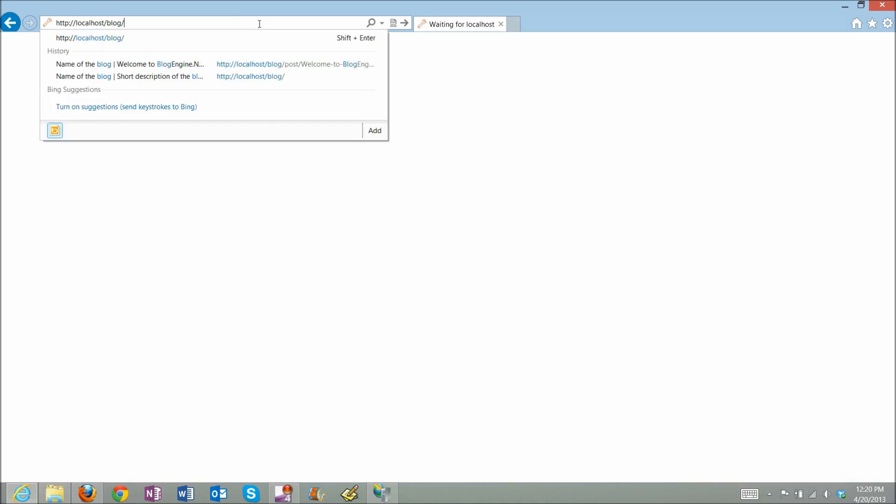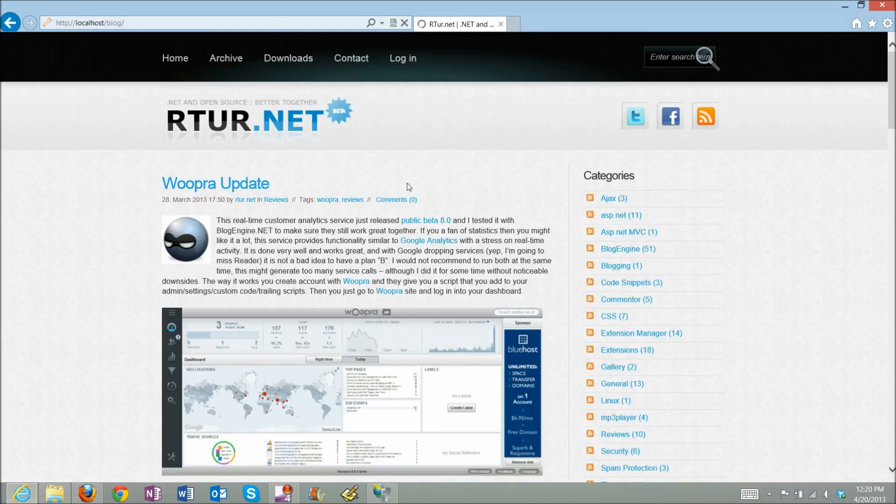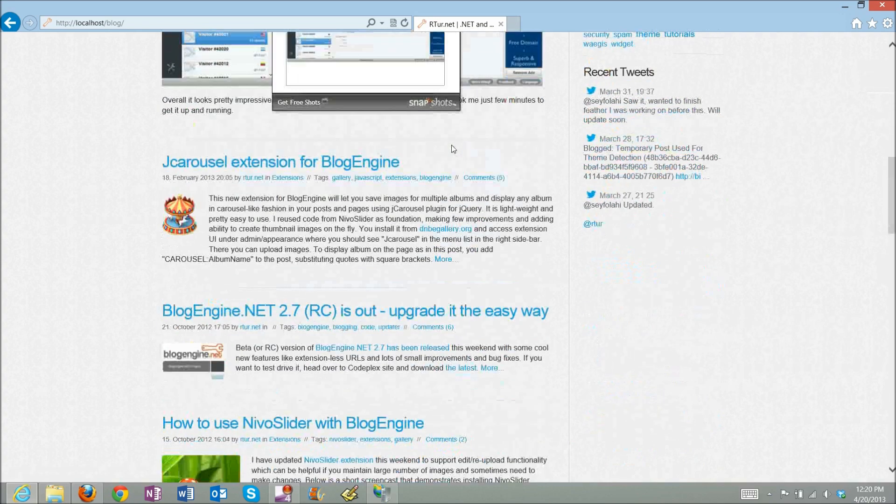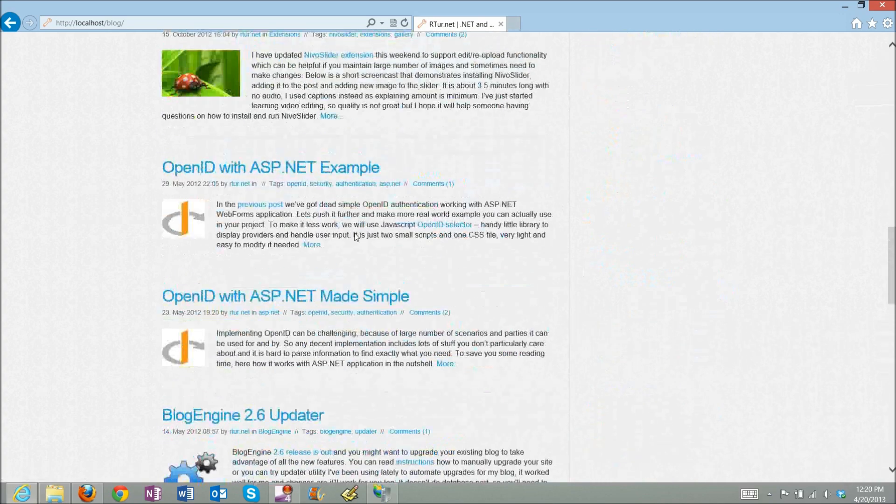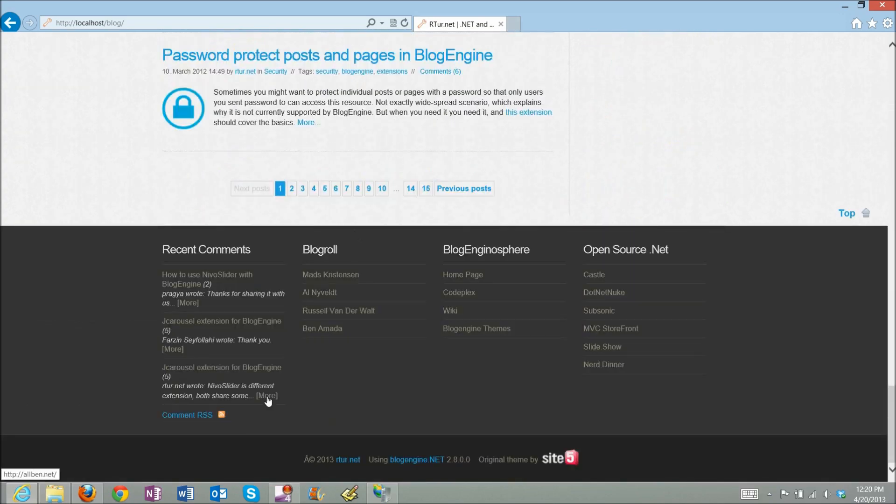Refresh again and here we go. So this is a blog running 2.8 version.